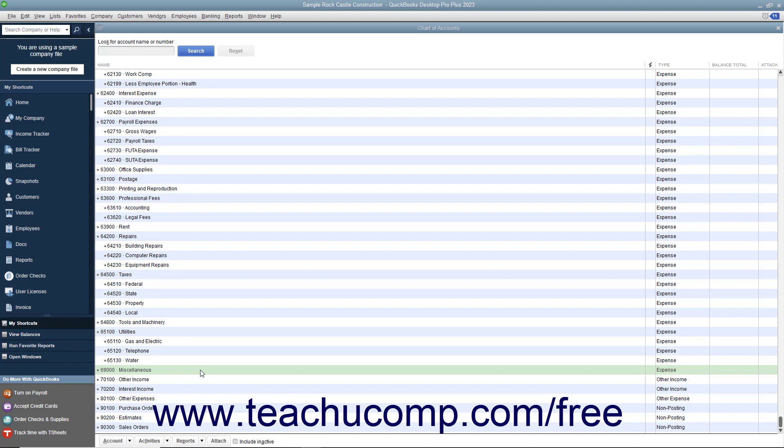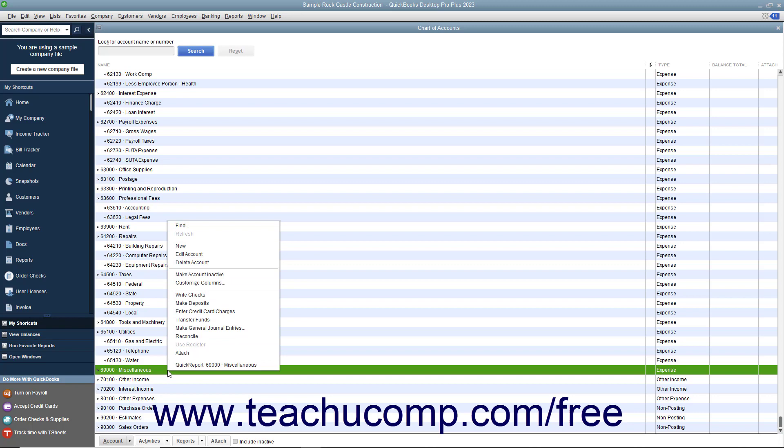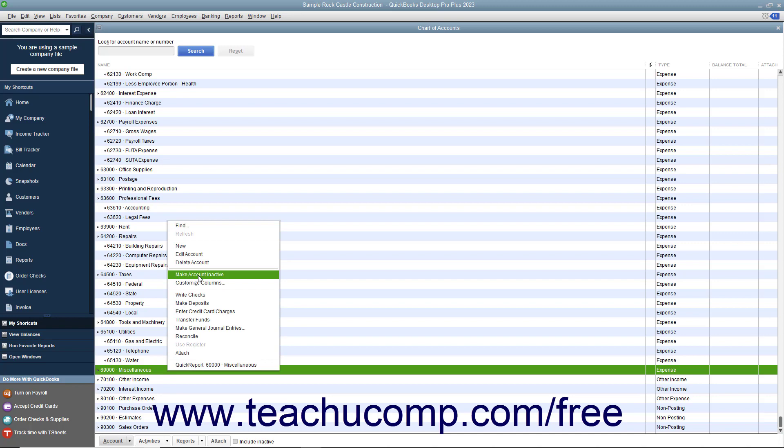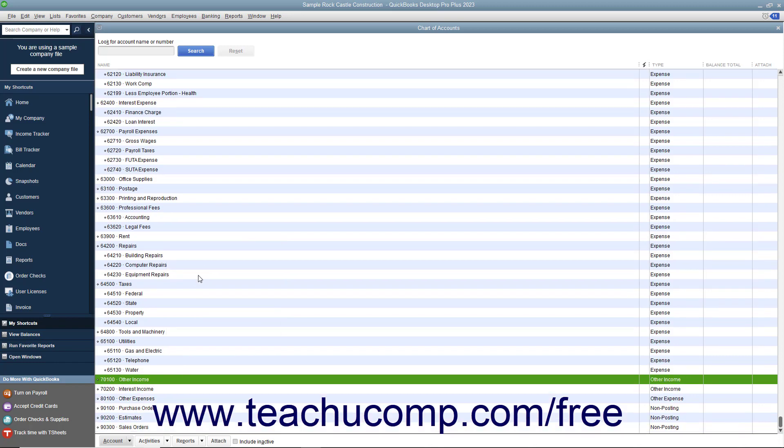If you don't want to use a list item but you can't delete it, you can make it inactive instead to hide its display by default within the list. To inactivate an item in any QuickBooks list, right-click the list item you want to make inactive within the desired list. From the pop-up menu that appears, select the Make List Item Inactive command to inactivate the selected type of list item and hide its display.